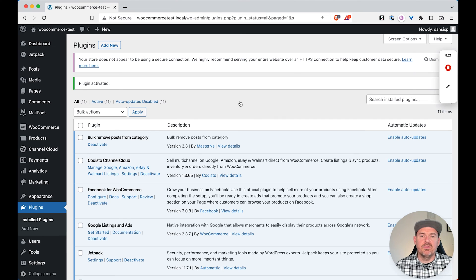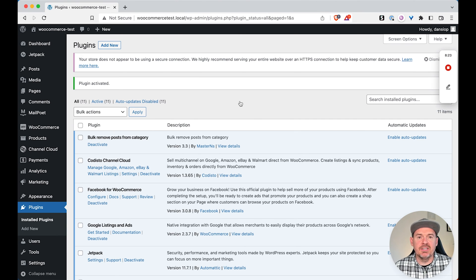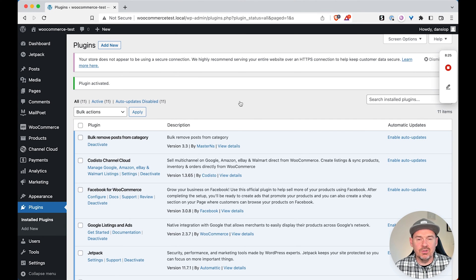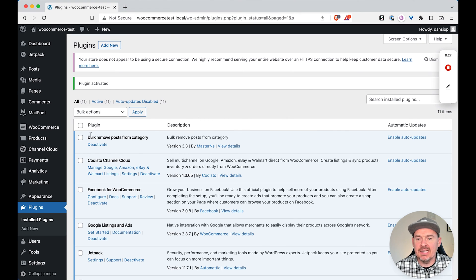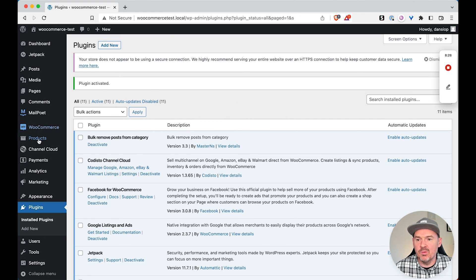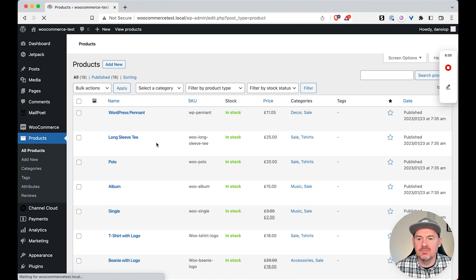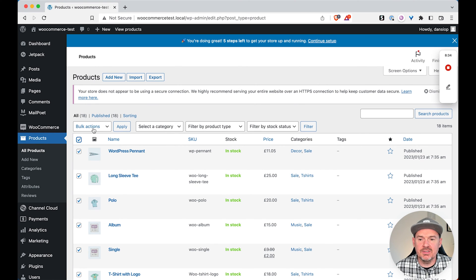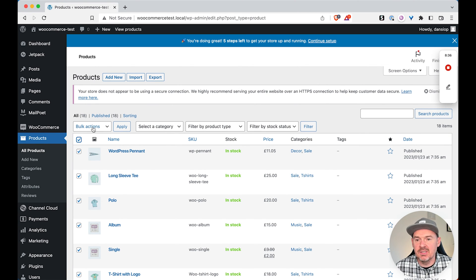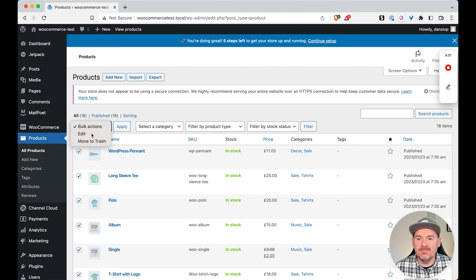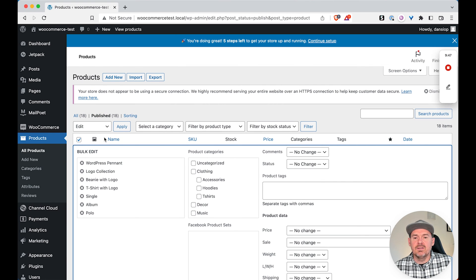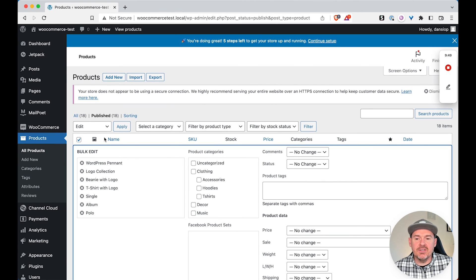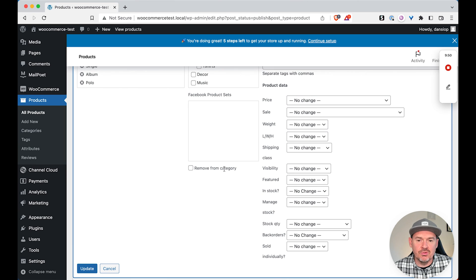Now, there are no settings for this plugin. It just adds one option when you go to bulk edit. So if we head now back to our products, we can select all 18 of our products. We can go through the same process, bulk edit, apply.